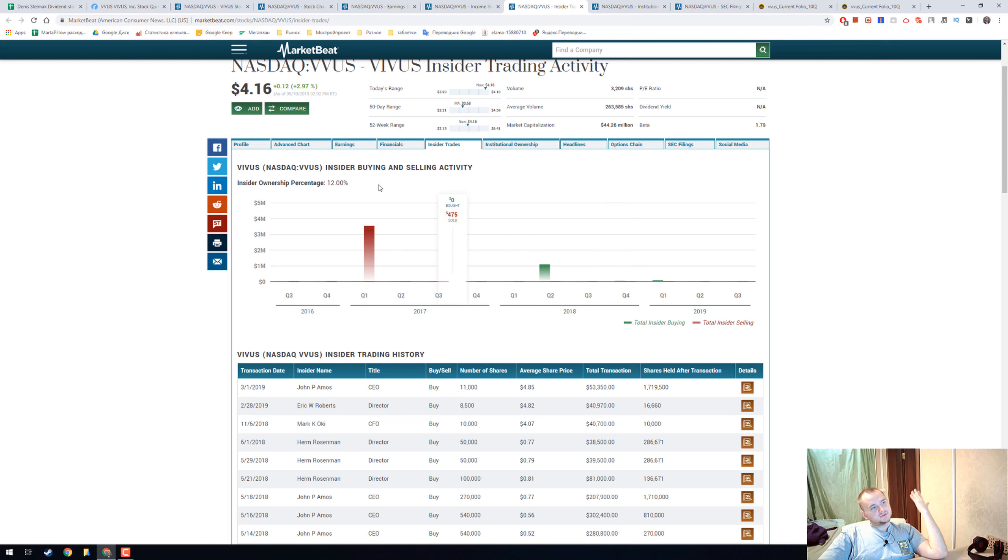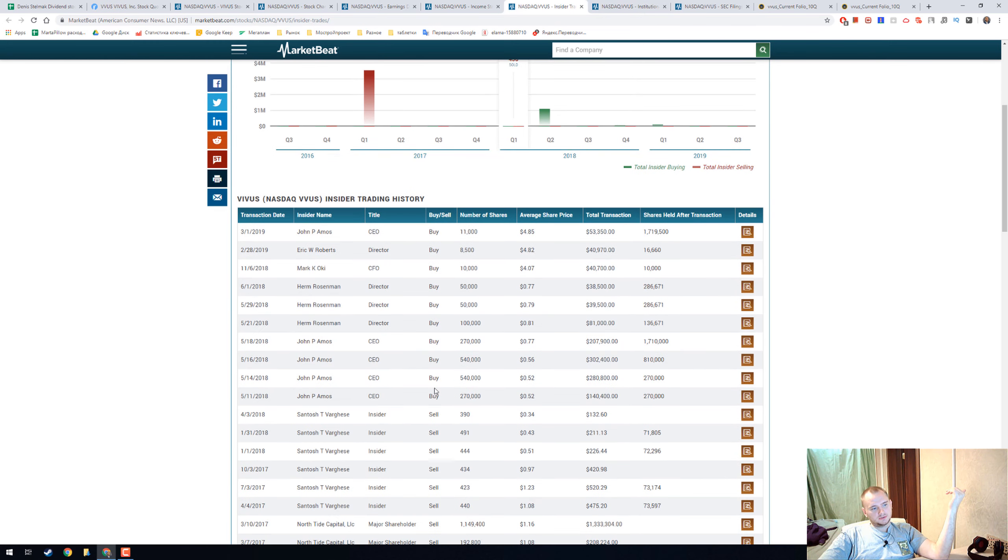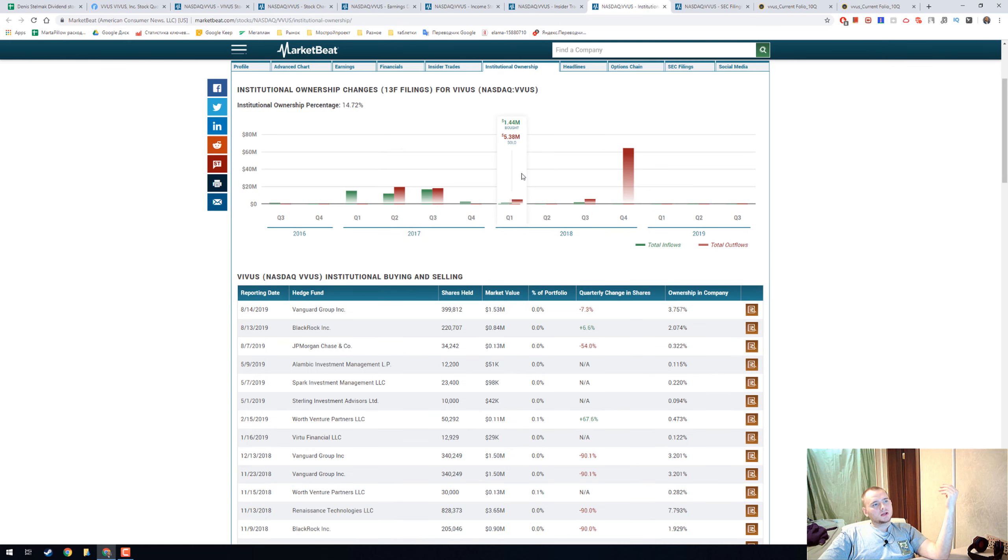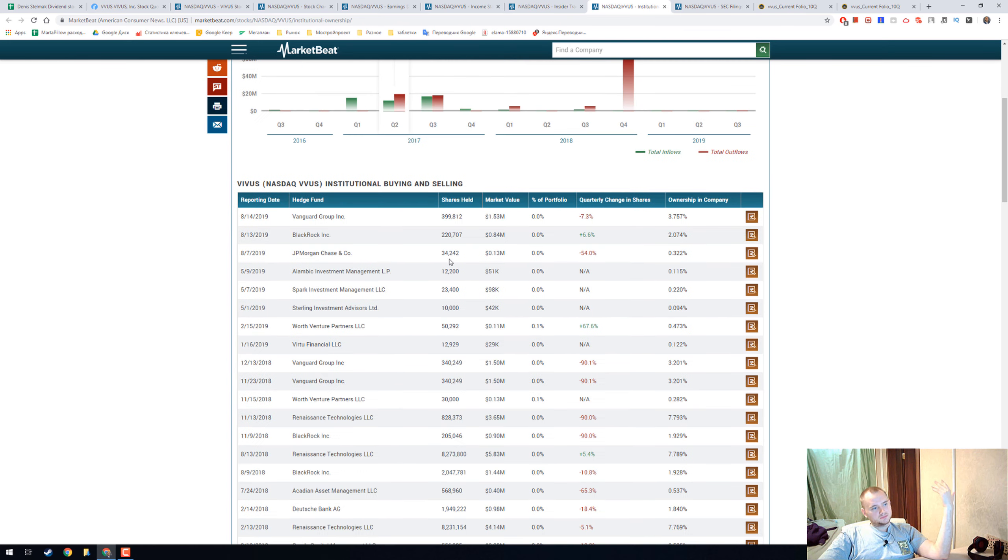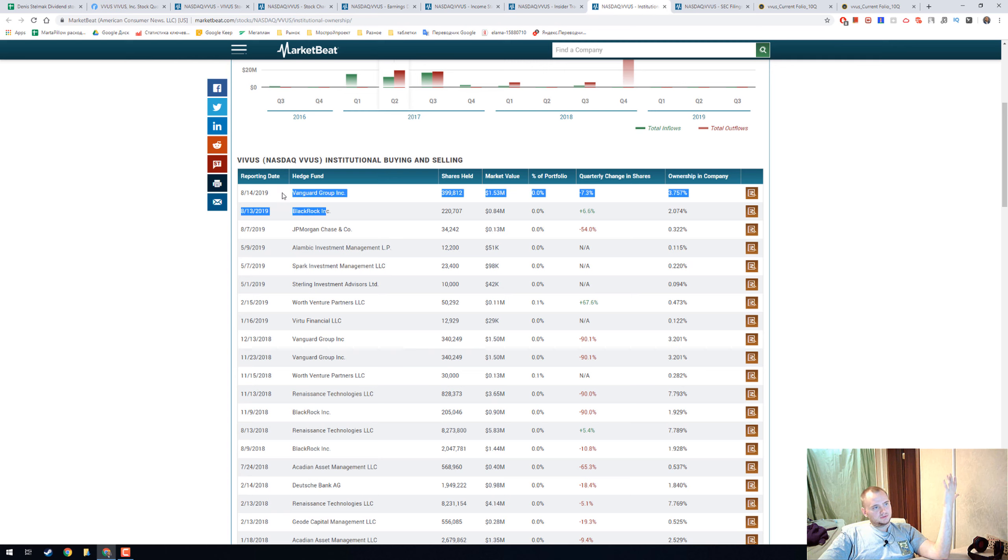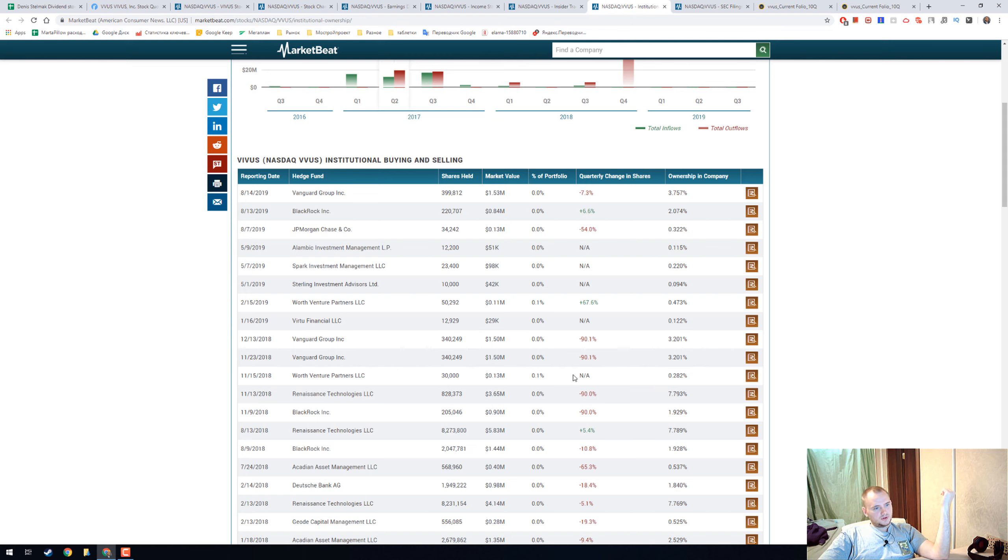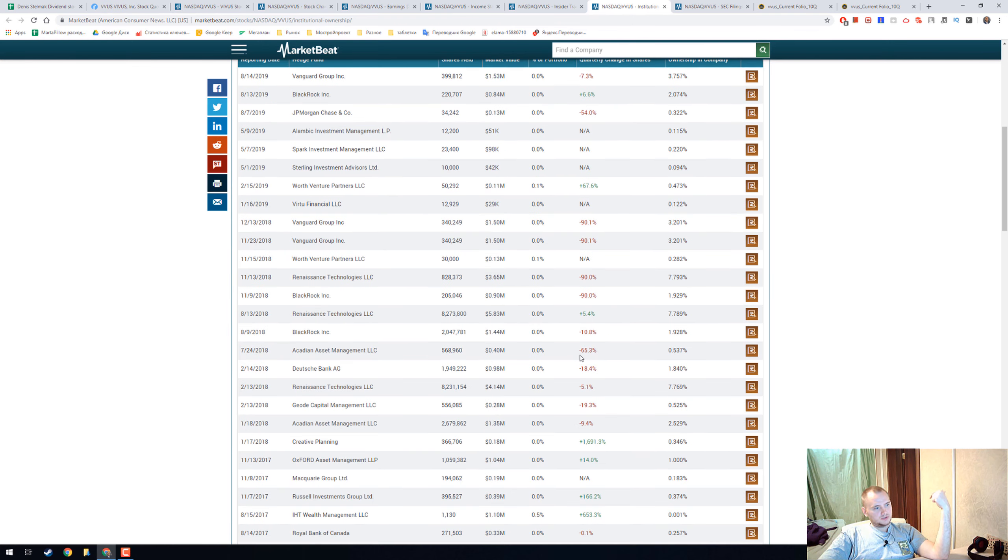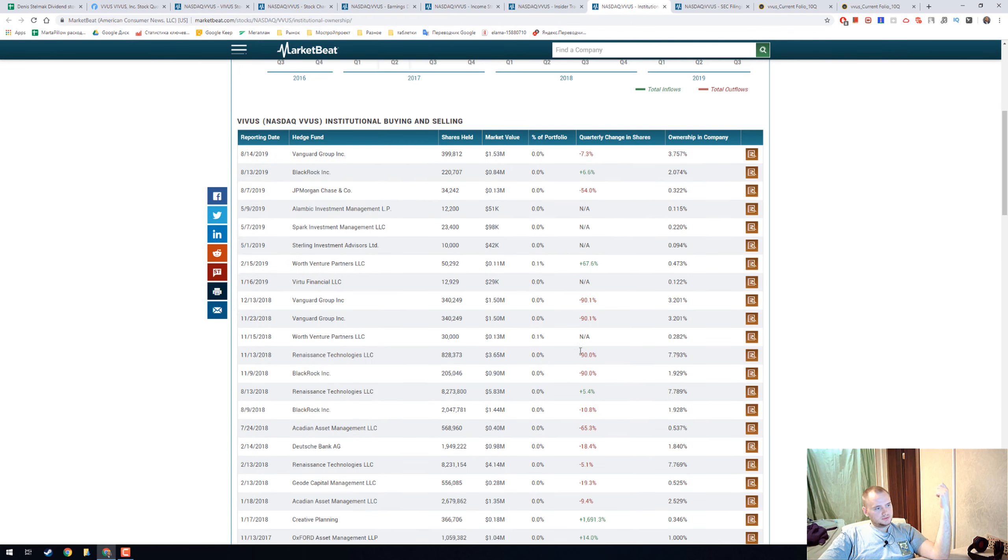Insider ownership is 12% and they are buying. Institutional ownership is really low at 14%, and BlackRock and Vanguard Group are trying to run away from that stock.